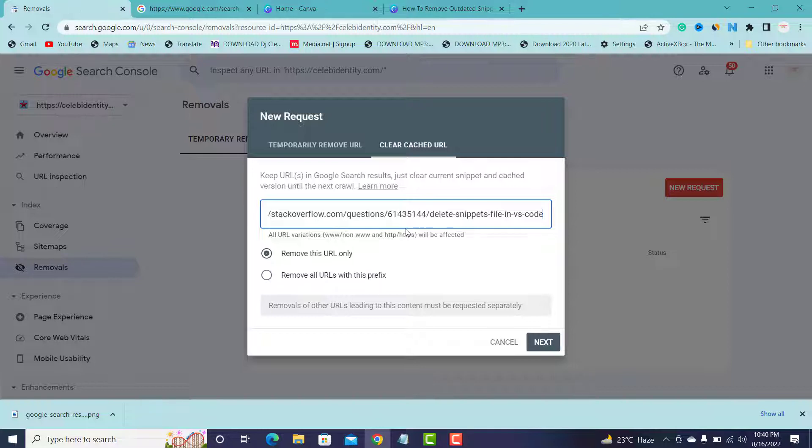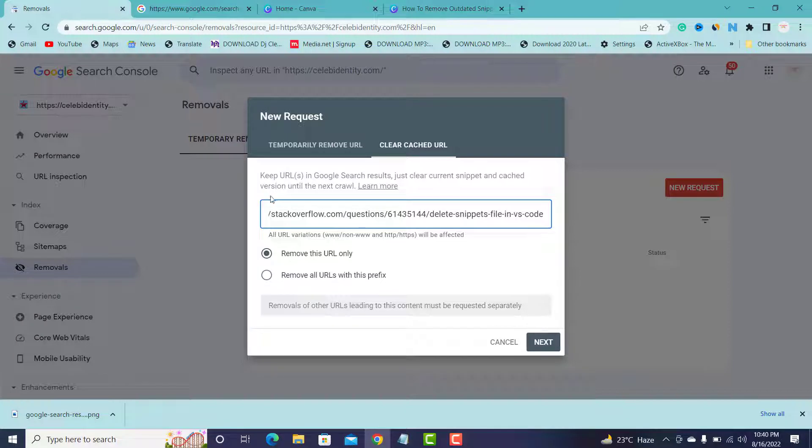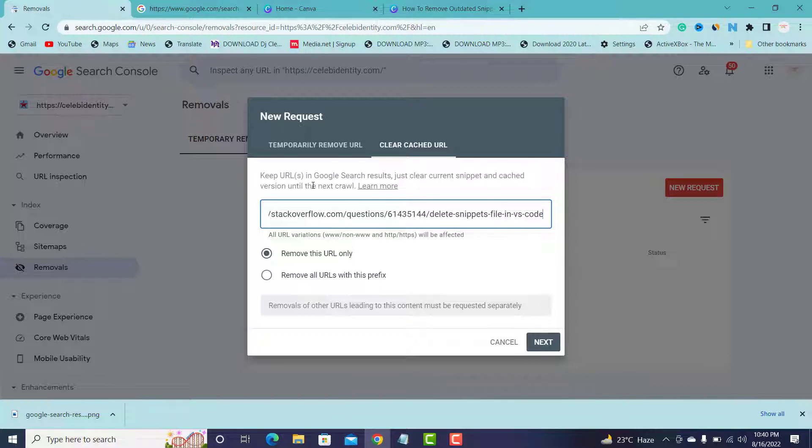All you have to do is to come here, paste the particular URL you have already made some changes, and click Next. If you read the information, you see it says keep the URLs in Google Search results, just clear current snippets and clear the version till the next crawl. This will make Google to clear some old snippets once you made some changes and replace it with the new one.